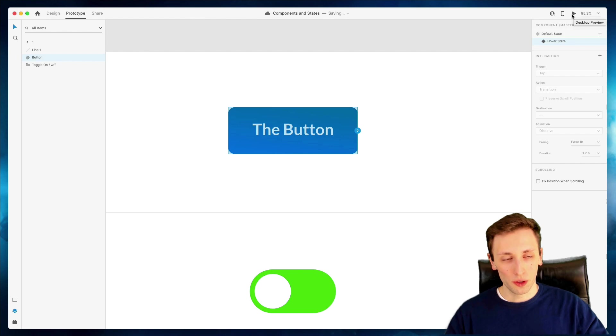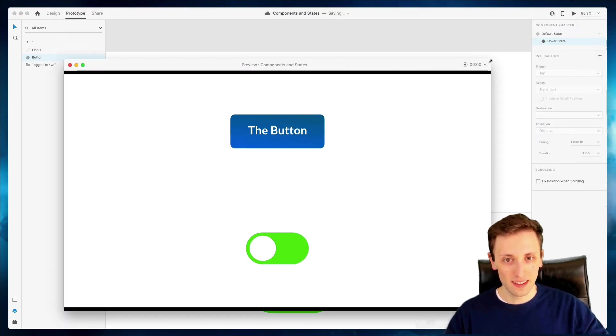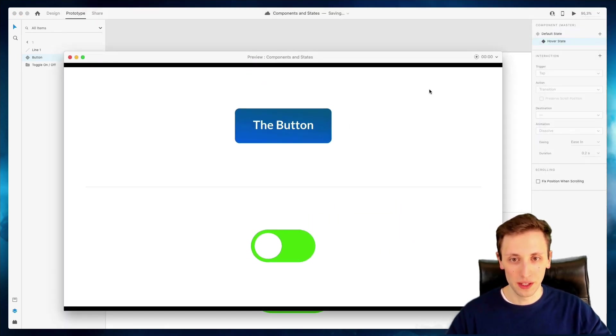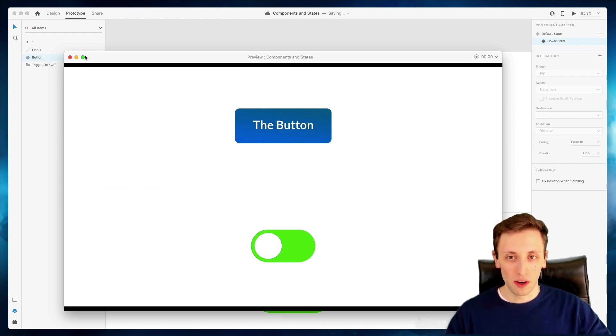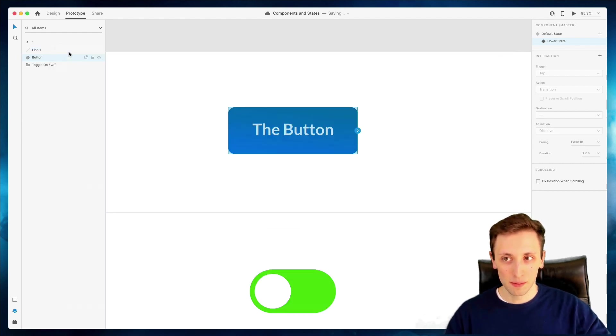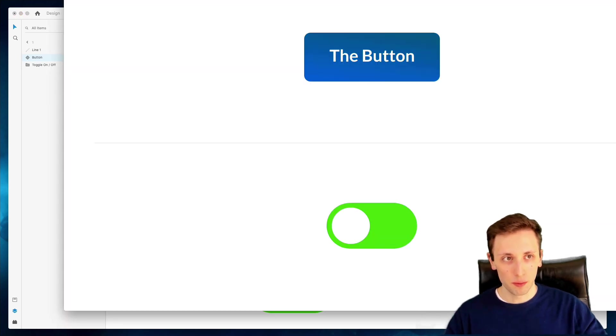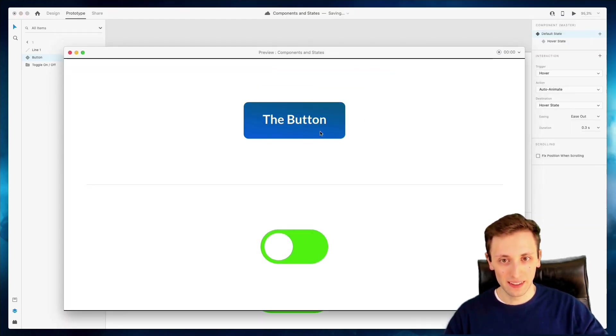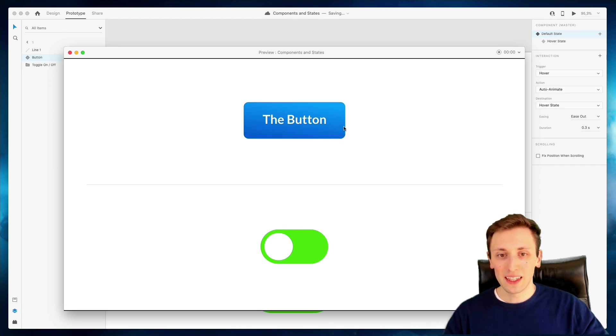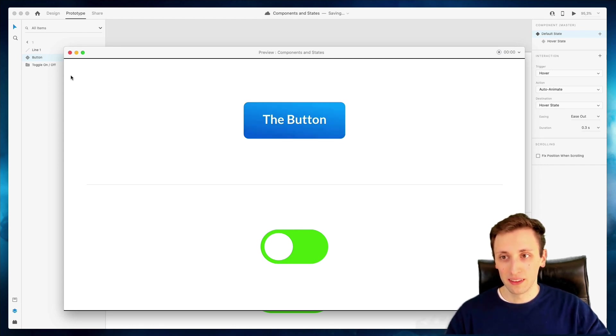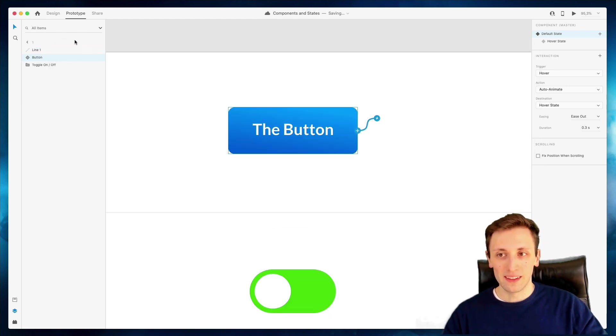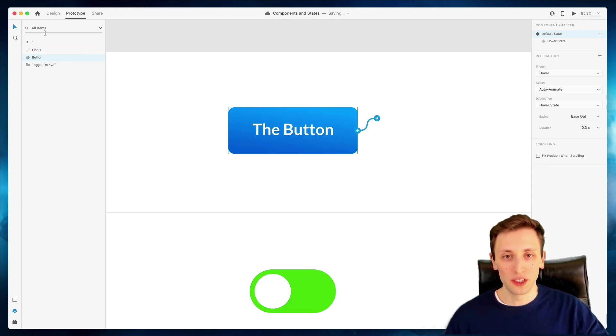And we're going to click on this top preview. And as you can see, this big window appears and I am now in the hover state, but if I go back to the default state and I click on the preview again and I hover over it.